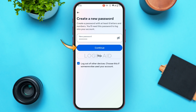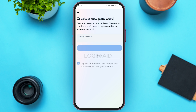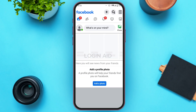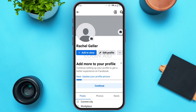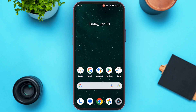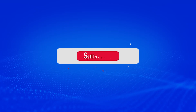Now you can see you'll be logged into your account and your password will be reset. That is how you reset the Facebook Lite password. I hope you found this video helpful. Thank you for watching — make sure to like, share, and subscribe to our channel.